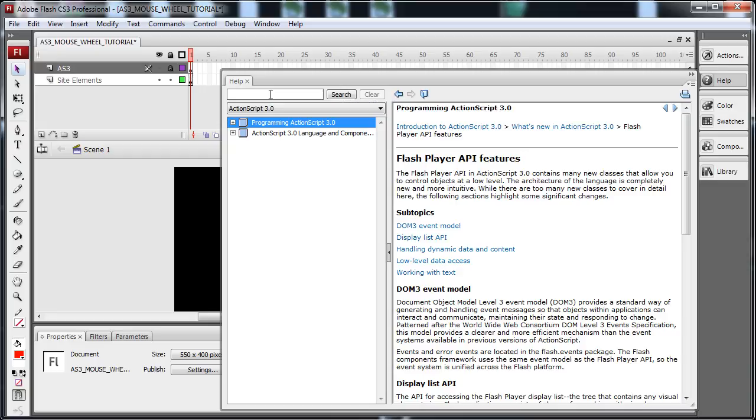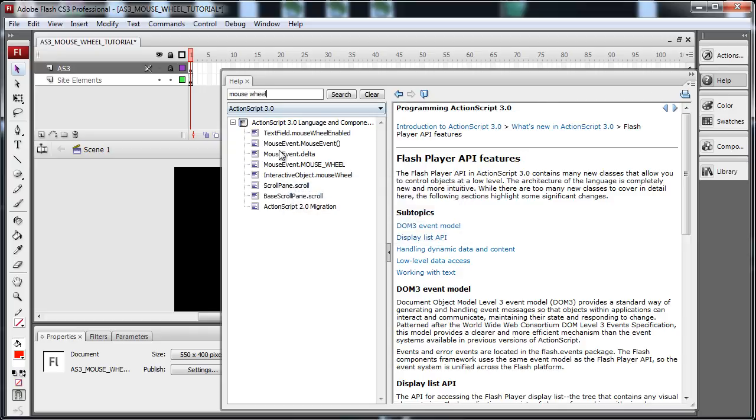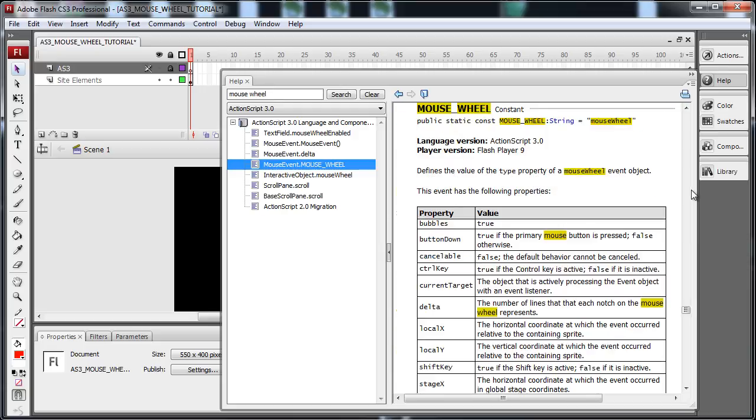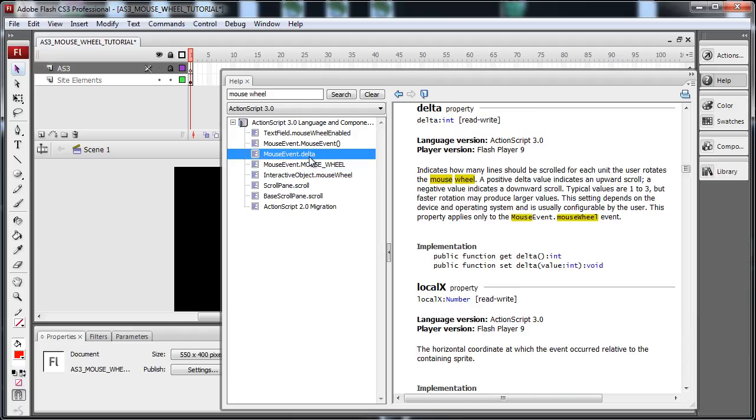It gave me these results. I clicked on this and I read all about the mouse wheel event. Then I saw the delta property. The delta property indicates how many lines should be scrolled for each unit the user rotates the mouse wheel. A positive delta value indicates an upward scroll. A negative value indicates a downward scroll. So, what that means is if the user is scrolling up, we're going to have something that's above zero, a positive number. And then if they're scrolling down, we're going to get a negative number.